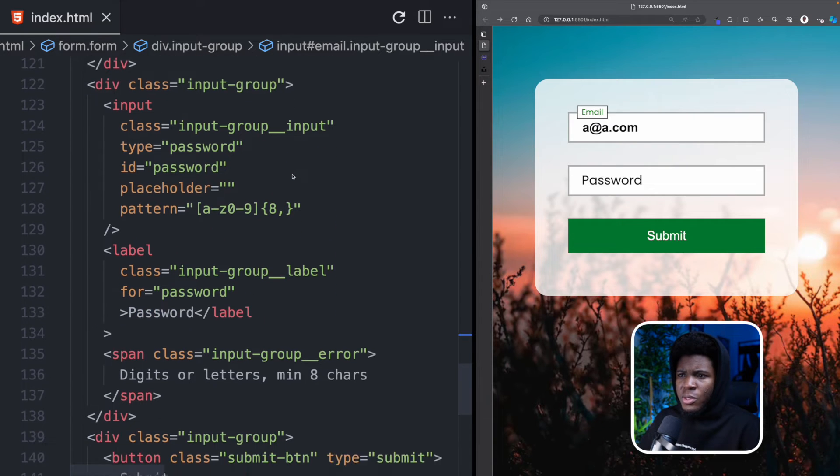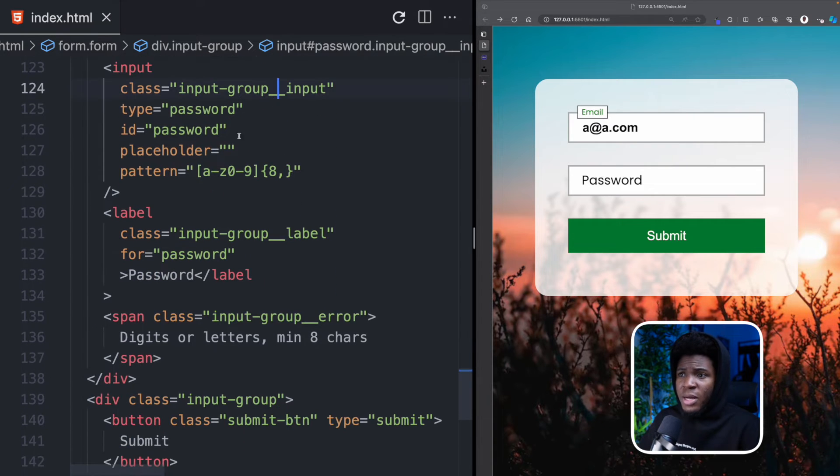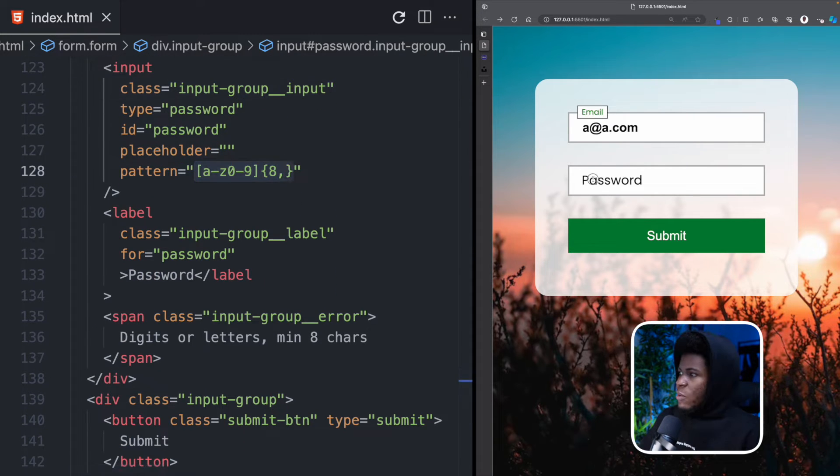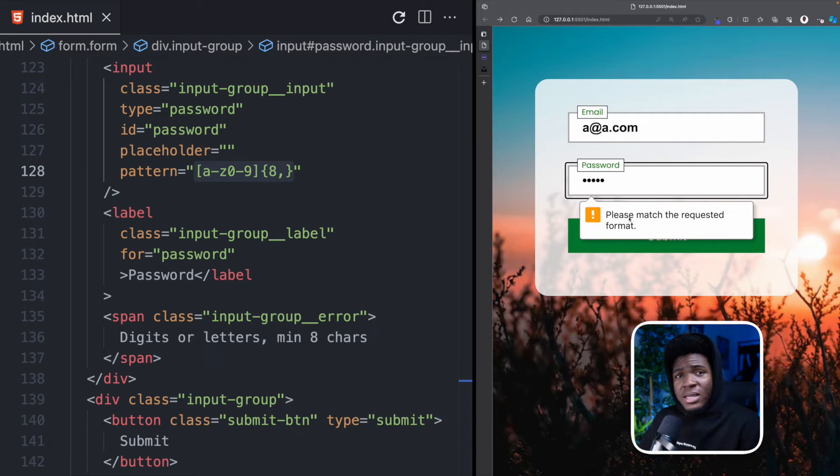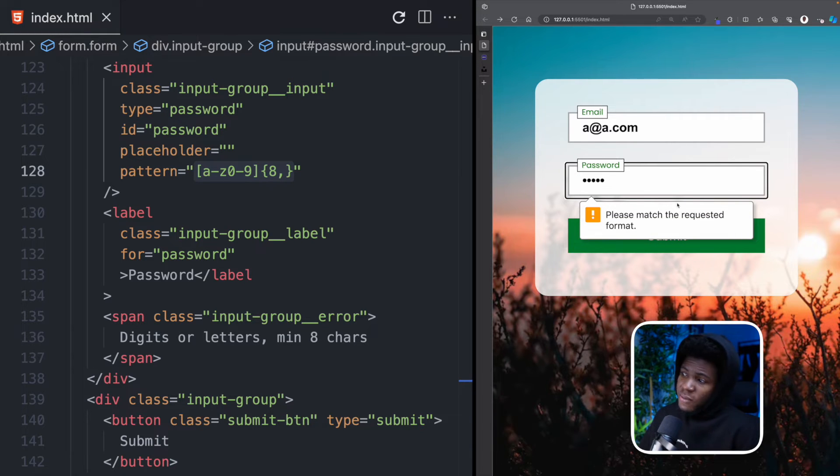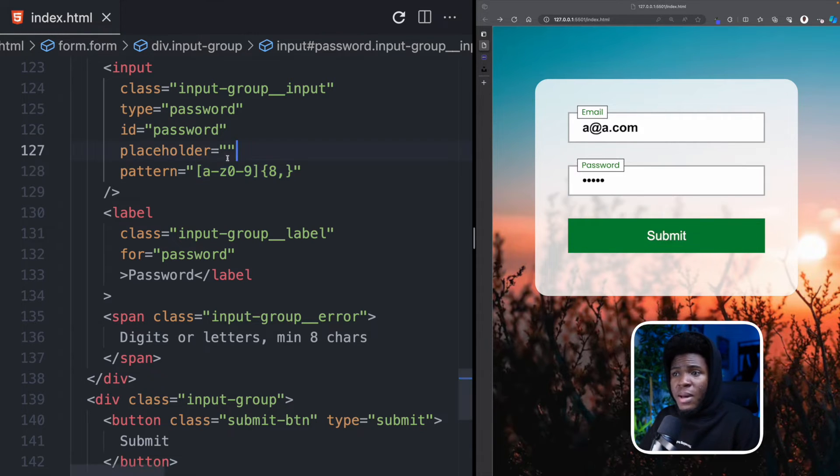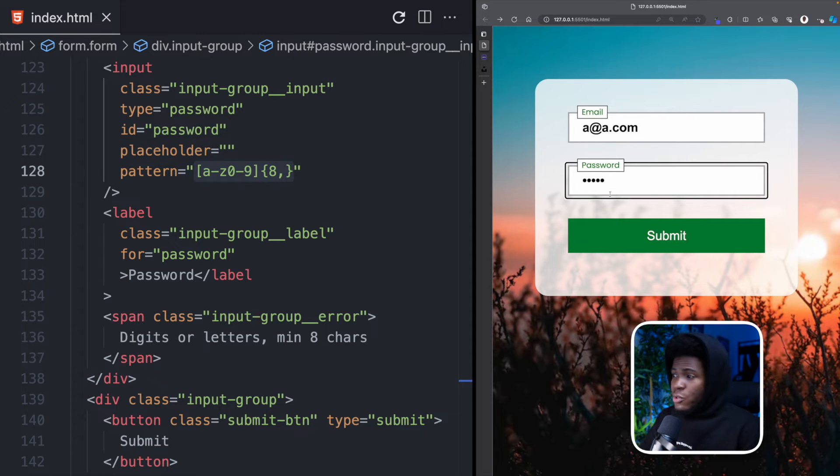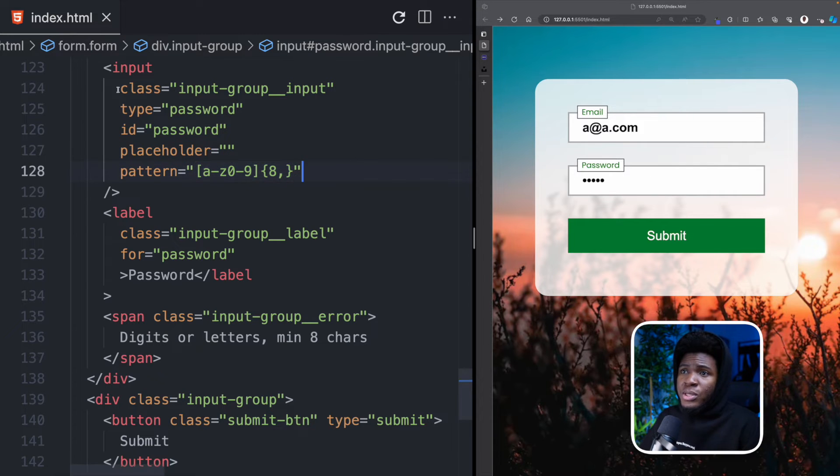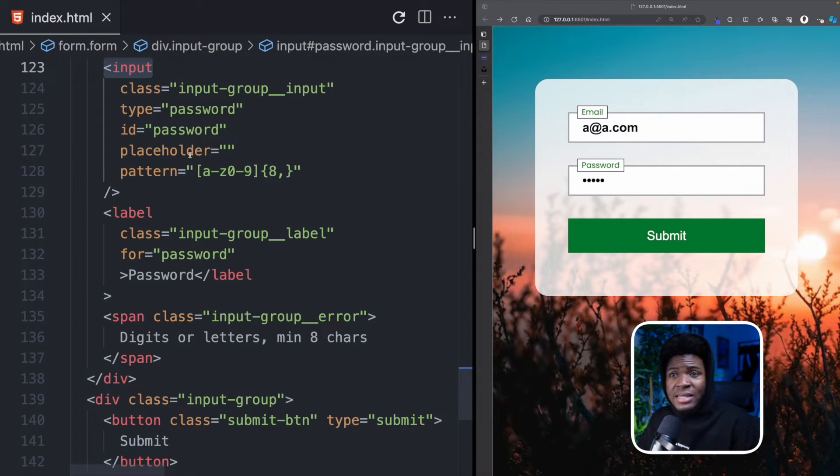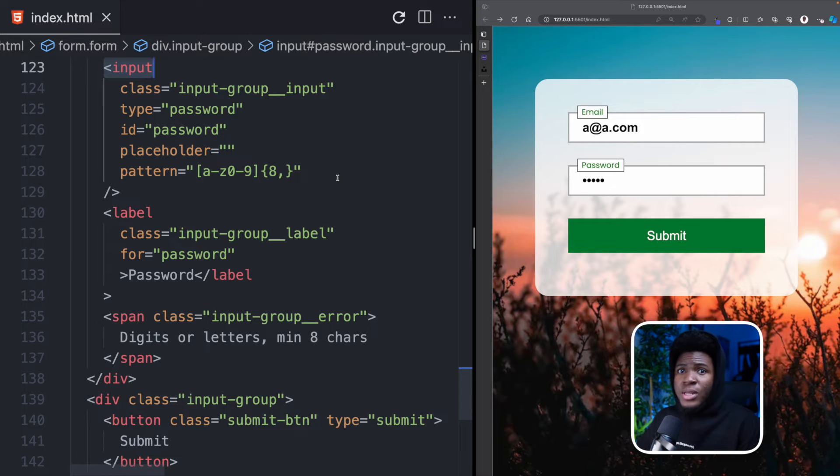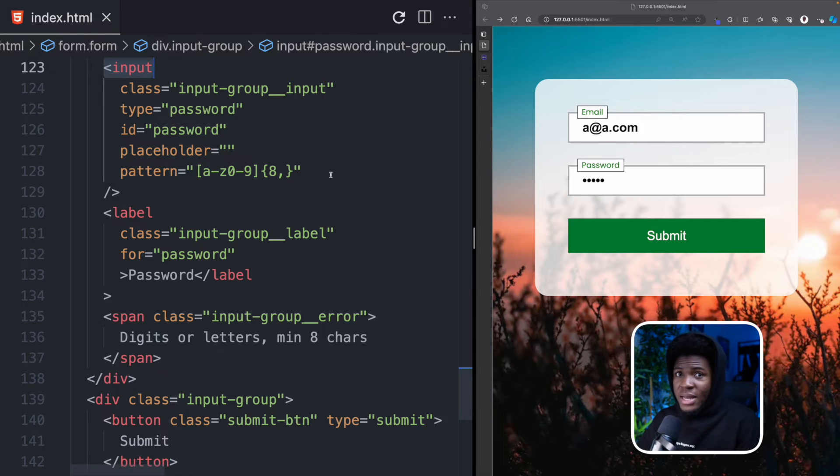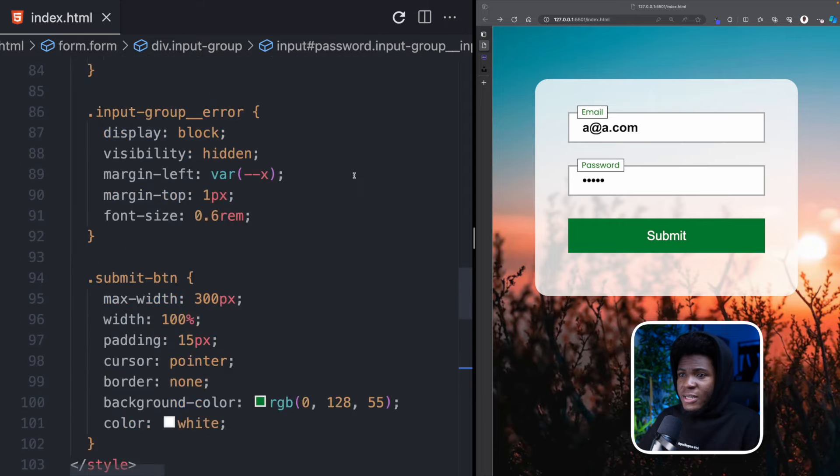And if I should scroll down to the password for this password I have this pattern here. So now if I enter something of five characters and I try to submit we get this error again please match the requested format because this does not match this pattern. Now while the browser throws these errors it also puts the input in an invalid state. And in CSS we have an invalid pseudo-class which we can use to style the input differently when it is invalid.